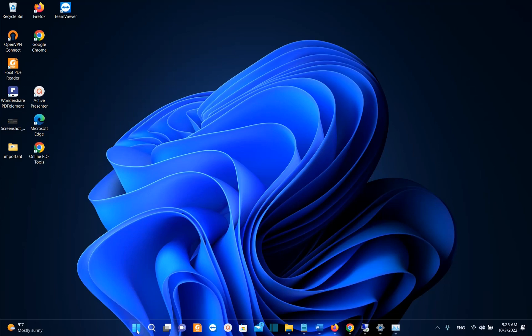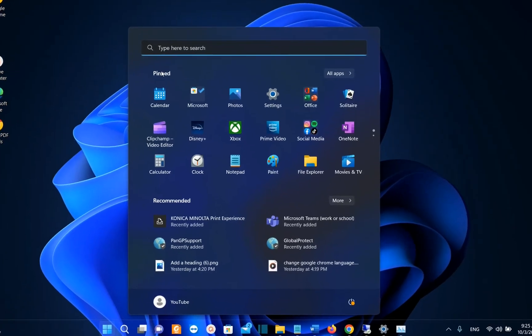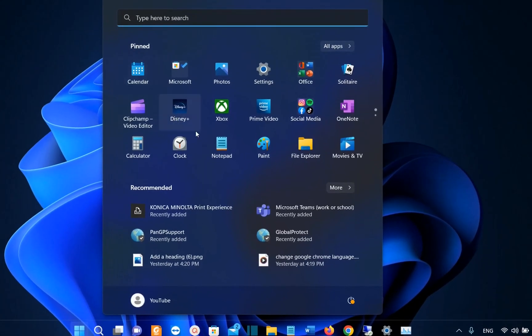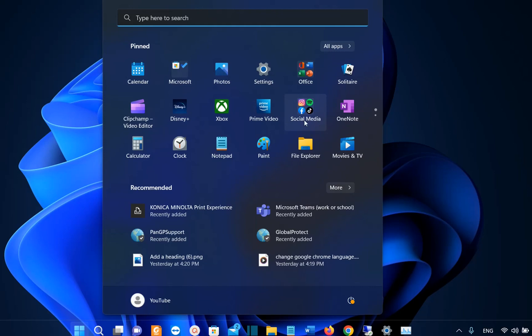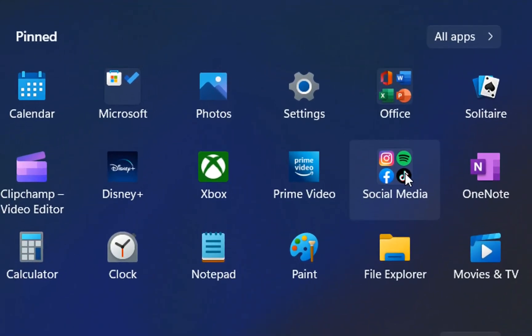This new release will affect a lot the start menu. So if you click over the start menu, we have now the possibility to create folders here. Before, it was not possible. As we can see here, I have created this folder which I have called social media, and I have put inside the social media applications. And here I have created another folder which I have called Microsoft.